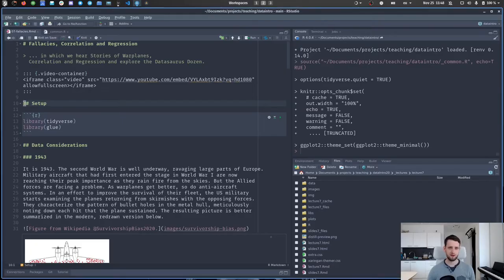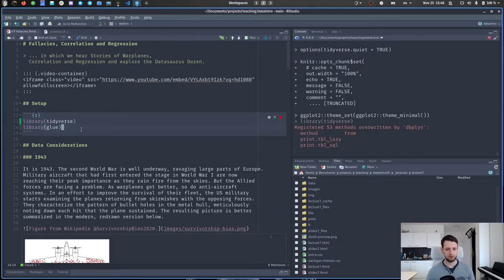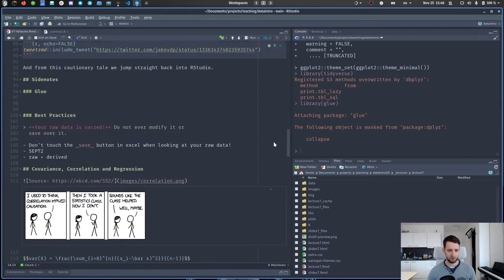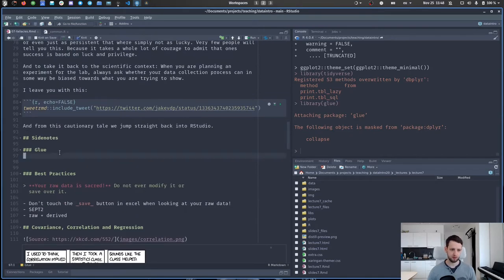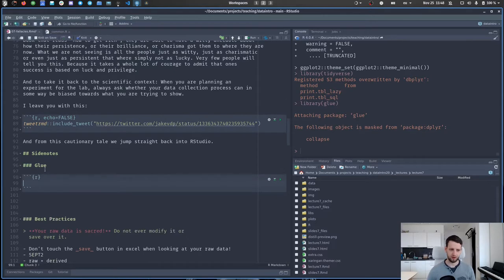From this cautionary tale, let's jump back into our studio. There's a library 'glue' next to the usual tidyverse library, because this is a package I want to briefly show you as a little side note. Let's jump down to where it appears in the script — the side note about the glue package.